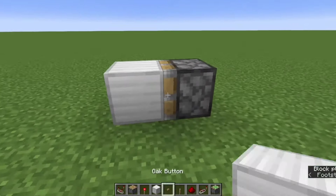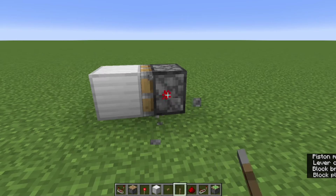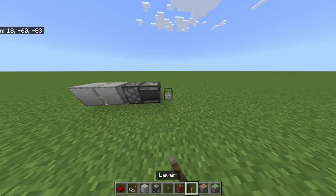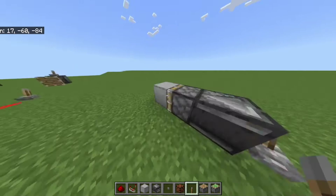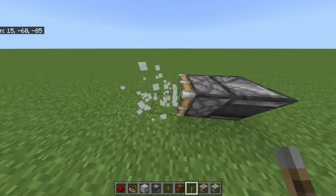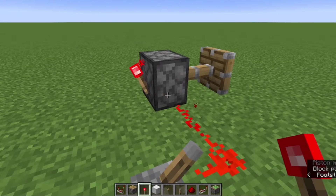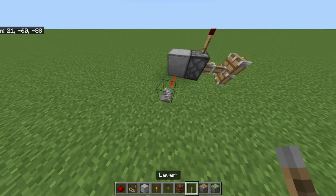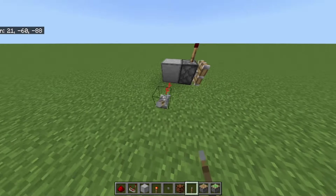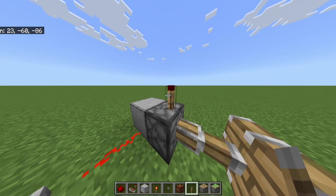On Java Edition, if you one-tick a sticky piston it will spit out its block — this is a glitch people call a feature. On Bedrock Edition, it doesn't happen. On Java Edition, a torch on a piston is nothing special, but on Bedrock Edition if the piston is powered, so will the torch — this is a glitch that people call a feature.